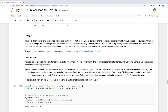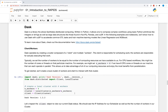Dask is a library that facilitates distributed computing. Written in Python, it allows one to compose complex workflows using basic Python primitives like integers or strings, as well as large data structures like those found in NumPy, Pandas, and cuDF. In the below example and in subsequent webinars, we'll show how to use Dask with cuDF to accelerate common ETL tasks and train machine learning models like linear regression and XGBoost.